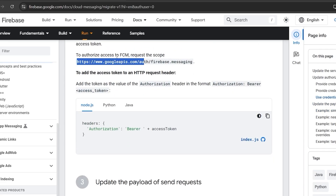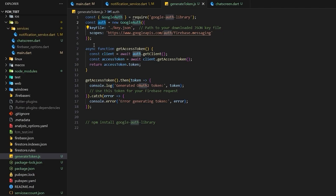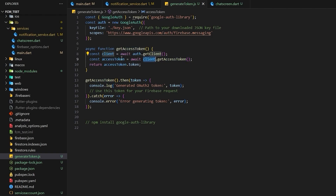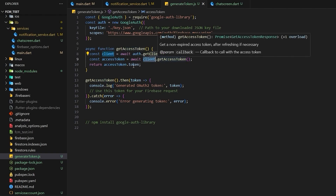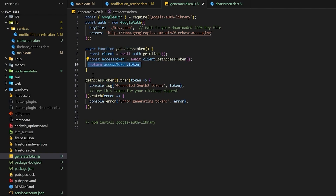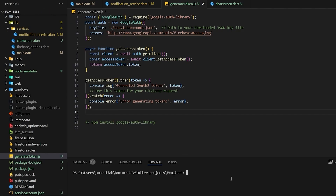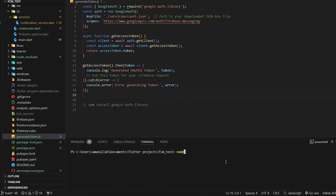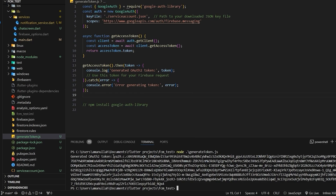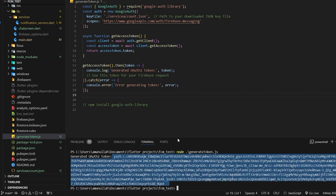We create an instance and call instance dot get client, then access token dot client dot get token, which returns the token that we print to the console. Make sure to use the correct JSON filename — I'm using service account. In the terminal, type node generate token dot js and press enter. This gives us the access token we can use to send notifications.